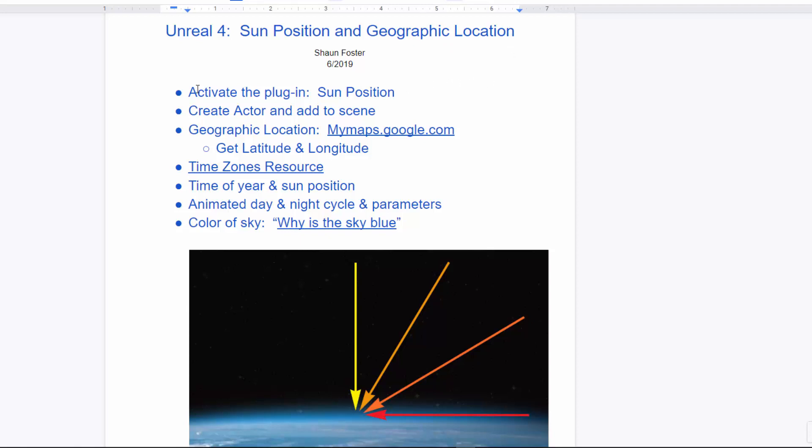So these are the steps that I'm going to go over. I'm going to talk about how to activate the plug-in. I'll talk about how to get specific latitude and longitudes that you can also save, as well as setting your time zone parameters. Then I will also talk about the updated workflow for the animated day-night cycle. Finally, we'll talk about some of the impacts of color curves and other parameters that you have access to in the Skysphere Blueprint.